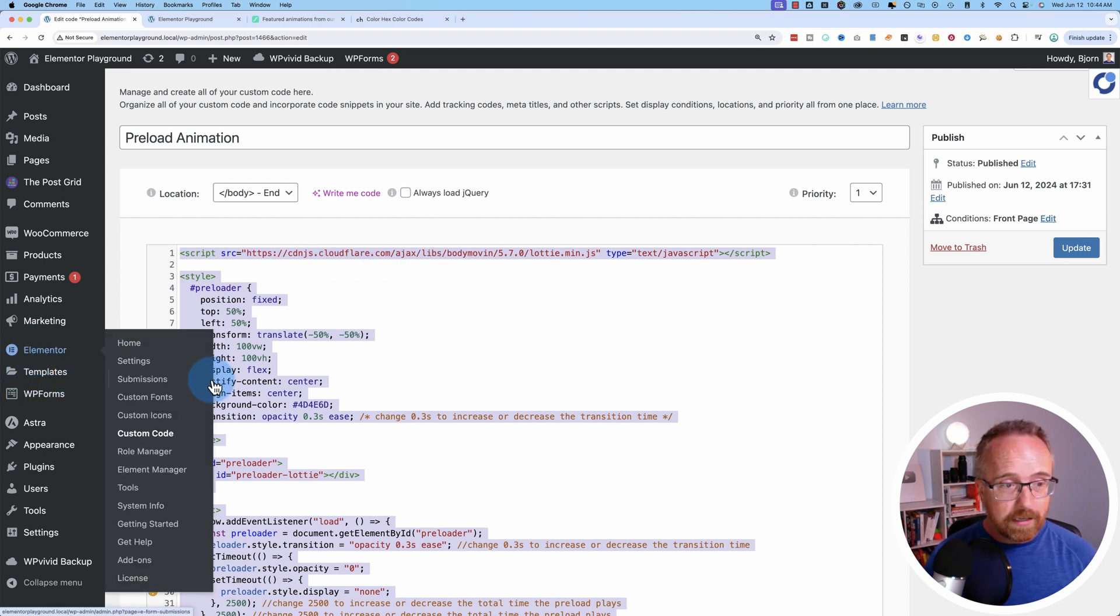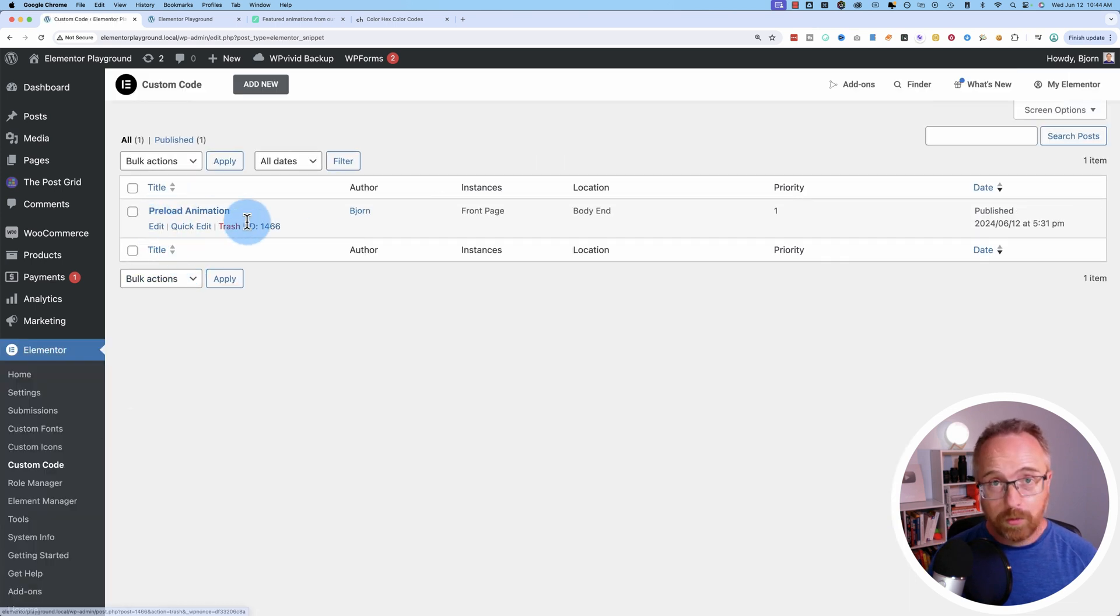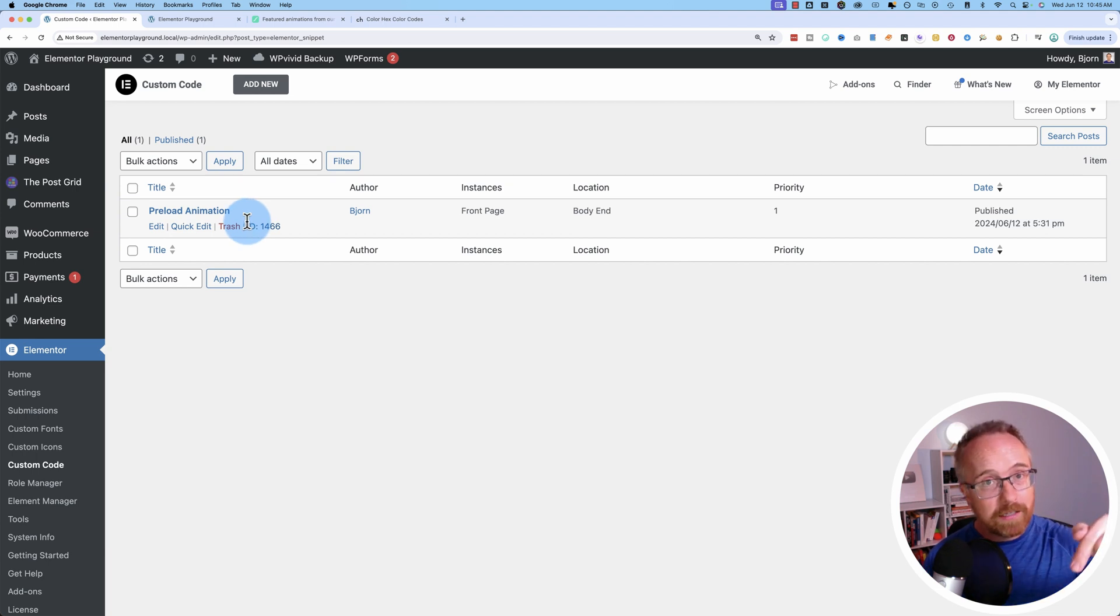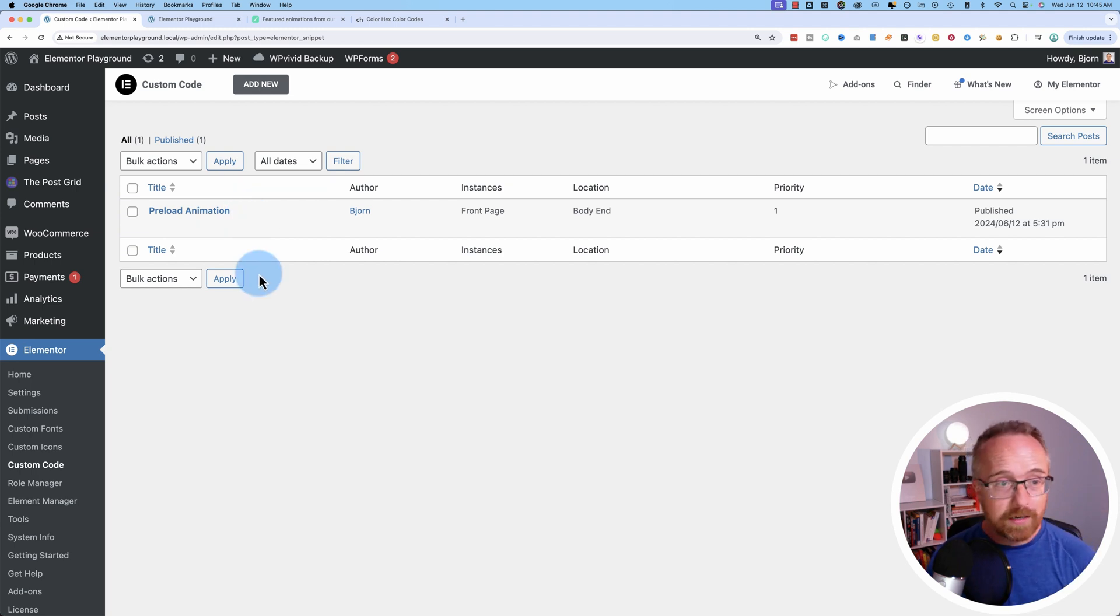So let's go to Elementor code custom code. This requires Elementor Pro. If you don't have Elementor Pro yet there's a link to it in the description down below. It is an affiliate link. If you end up buying through that I do get a commission. It does not make it more expensive for you, but it helps me keep making these videos for free.